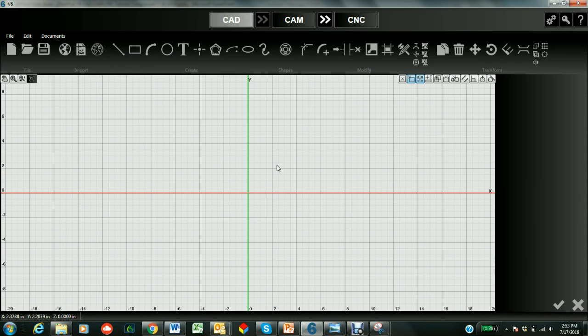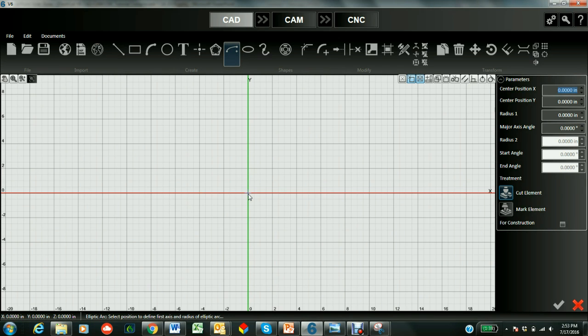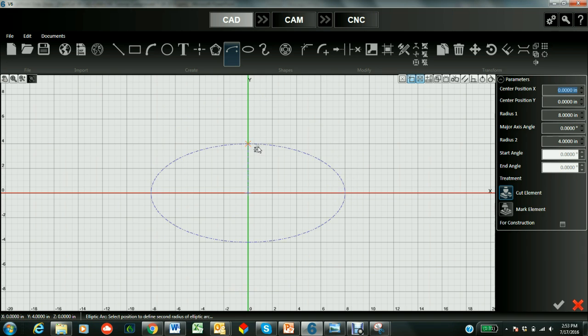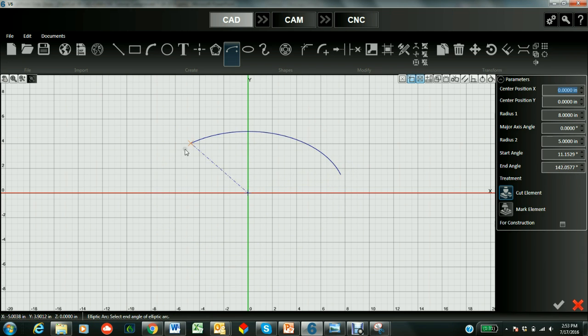Go to the software and let's start with making an elliptical arc. So we're going to make the center right at 0, 0. We'll make the major radius 8 and the minor radius 5. We'll make it start right around 10 degrees and finish right around 170.